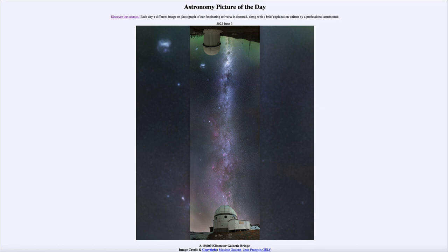That was our picture of the day for June 3rd of 2022, titled 'A 10,000 Kilometer Galactic Bridge.' We'll be back again tomorrow for the next picture, so until then have a great day everyone and I will see you in class.